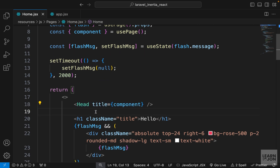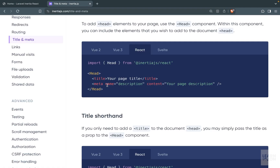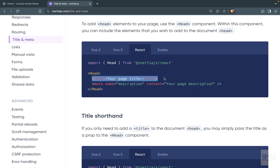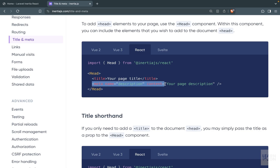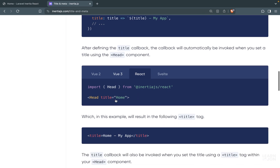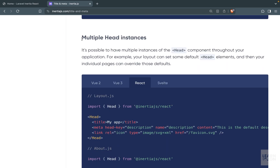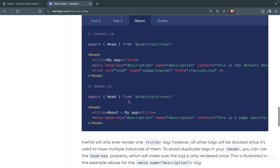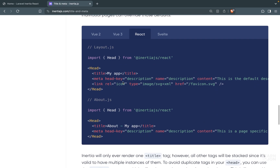We could also use meta tags inside the Head element, but one thing to keep in mind is that you could have multiple meta tags with the same name across different Head instances. We would not have that problem with the title, because only one title is accepted at a time. However that doesn't apply to meta tags — we can have many of them. Inertia's documentation covers this under 'multiple head instances'.